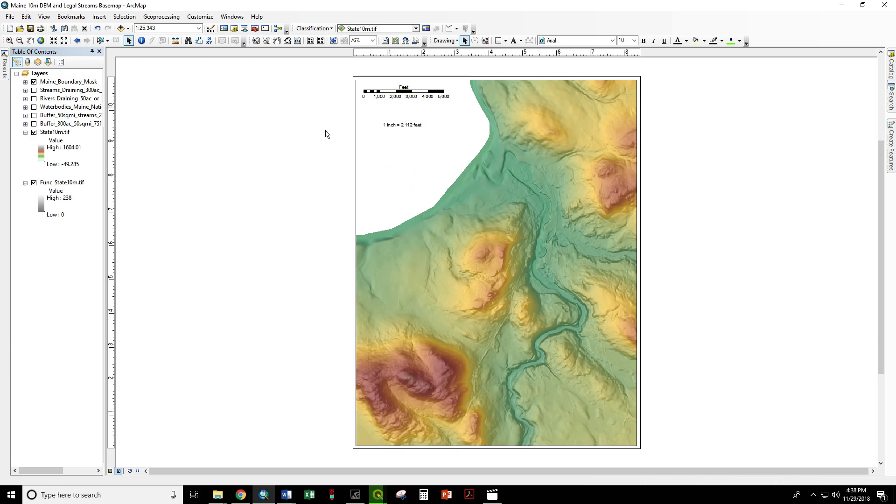By default, this gives us a precise calculation that when we print this map out at 8.5x11, we will have 1 inch on the map corresponding to 2,112 feet on the ground.